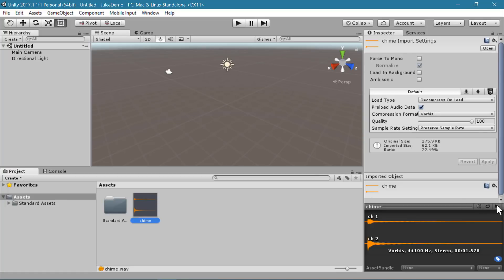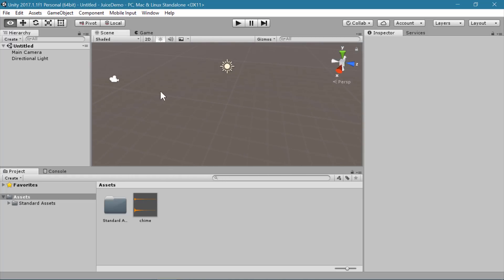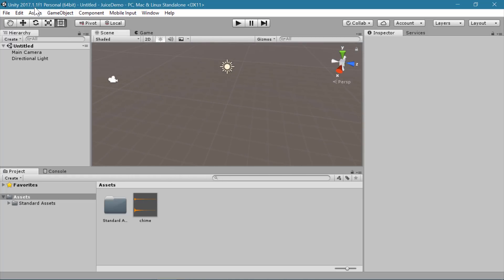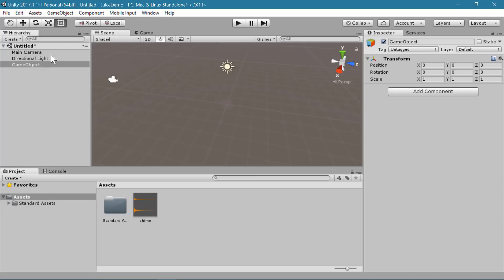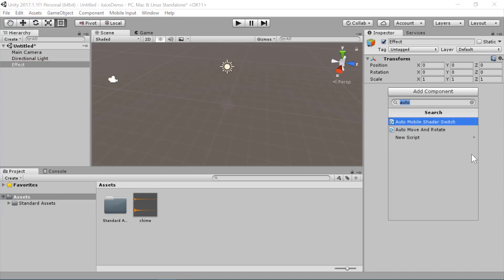I have selected a chime sound effect that I'm going to use for this demo. Now it's time to attach our sound effect to an object and to create some visual effects to go along with it. In my scene I'm going to create an empty game object — this is going to be my effect that's going to play. I'm going to call this "effect" and I'm going to add a couple of components to it.